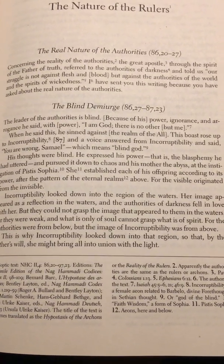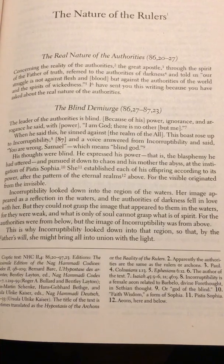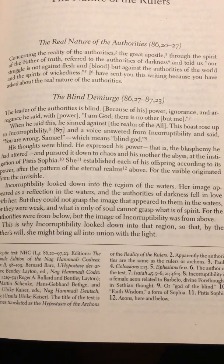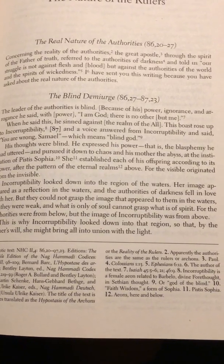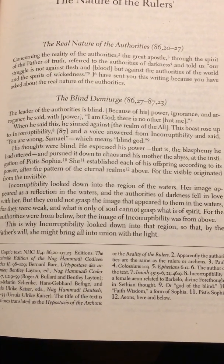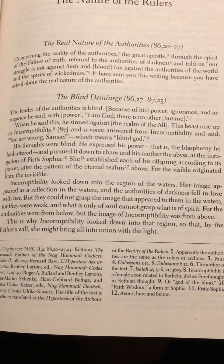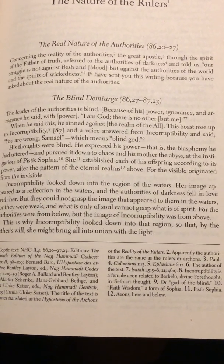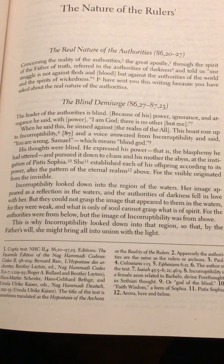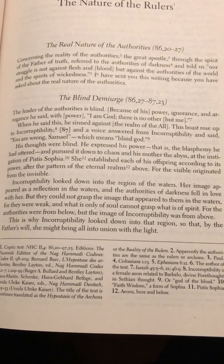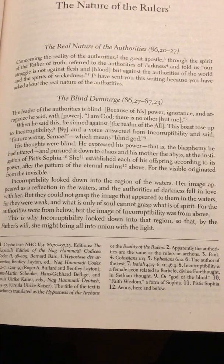His thoughts were blind, he expressed his power — the blasphemy he had uttered — and pursued it down to chaos and his mother the abyss. Chaos just means darkness, just means space. At the instigation of Pistis Sophia, she established each of his offspring according to its power after the pattern of the eternal realms above, for the visible originated from the invisible. Incorruptibility looked down into the region of the waters, her image appeared as a reflection in the waters, and the authorities of darkness fell in love with her. But they could not grasp the image because they were weak — what is only of soul cannot grasp what is of spirit — for the authorities were from below but the image of incorruptibility was from above.